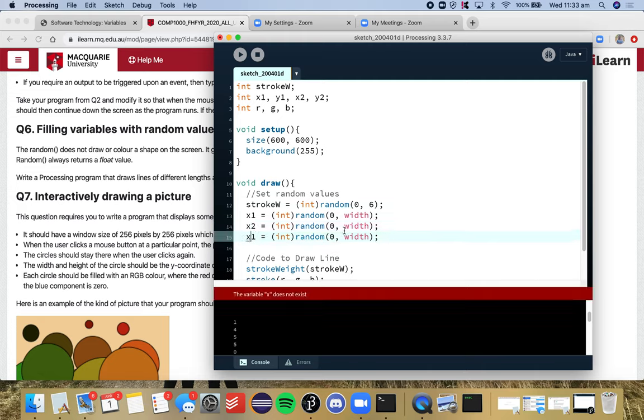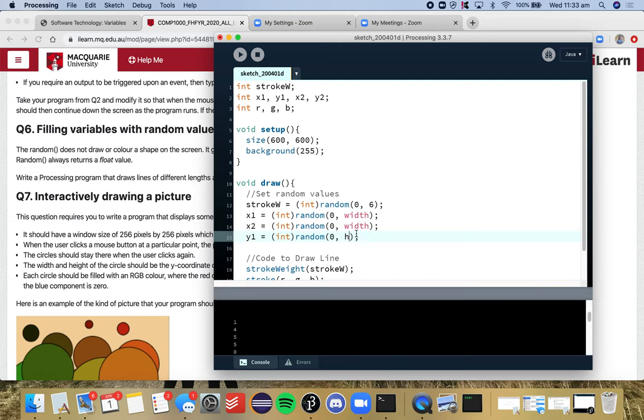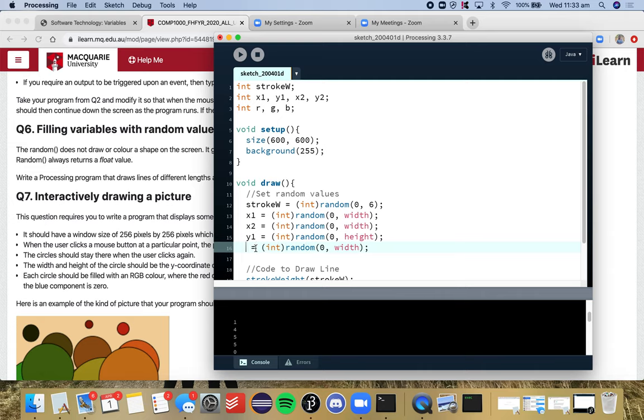The same for y1, except I'm going to do height. And then again for y2, and I'm going to do the height. So now we've dealt with having varying lengths. So we've done the stroke weight, we've done the coordinates, and now we want to deal with the color.